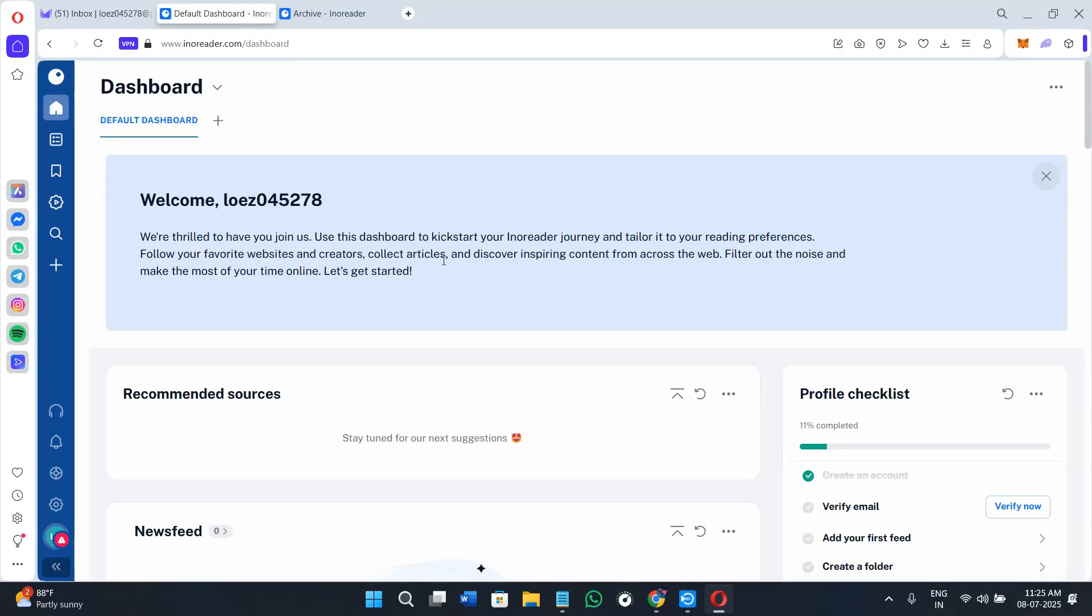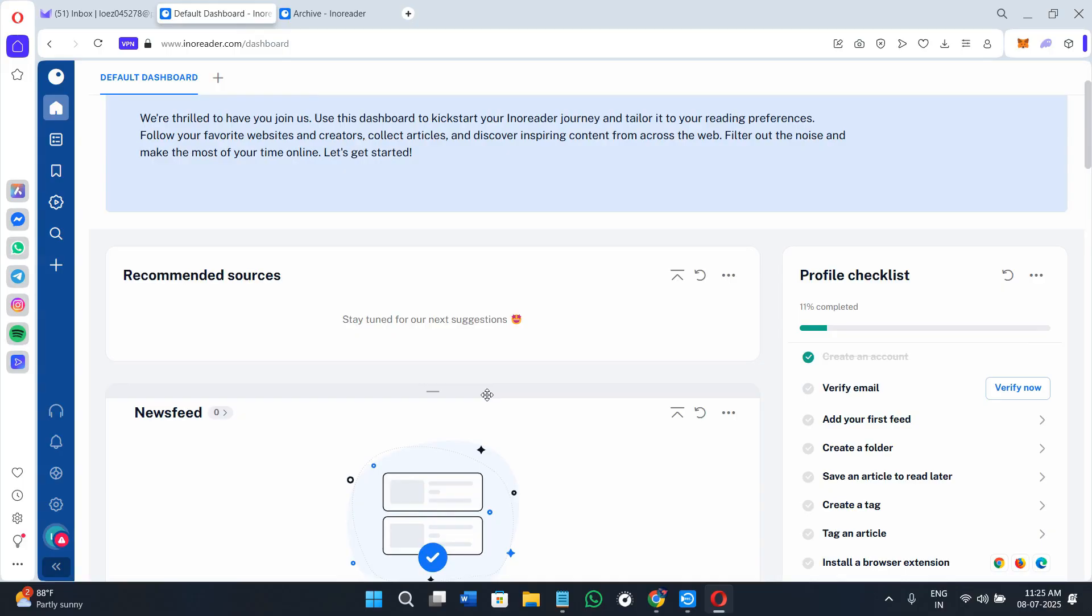Hello everyone, welcome or welcome back to the channel. In today's tutorial, I will walk you through Innoreader, which is an RSS reader that claims to help you organize, follow, and stay updated with content from across the web.